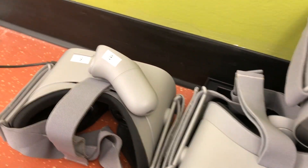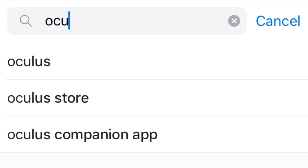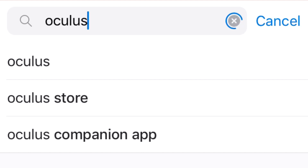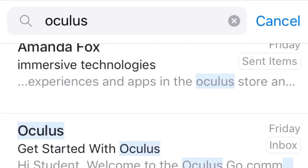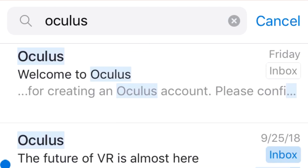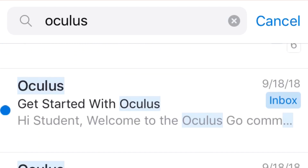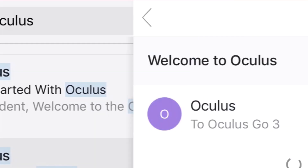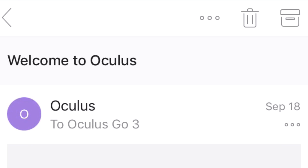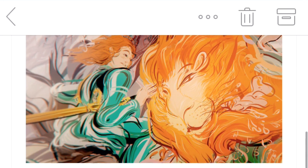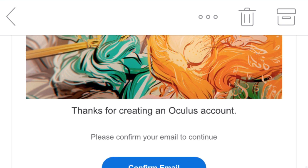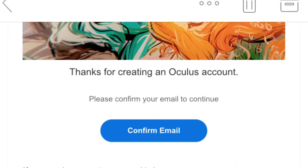Once the headsets and controllers are labeled, you will want to create separate email accounts for each headset and set up the email from each account to be forwarded to your school email. This enables you to manage requests and activation links more easily. Our institution used OculusGo1 at stjohnschool.com, OculusGo2, and so on. If you don't have authorization to create email accounts, contact your tech department and have them create them for you.